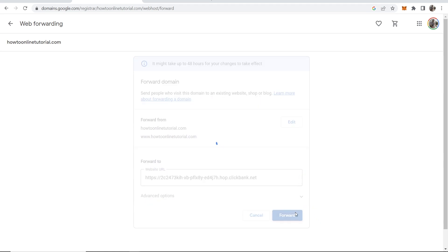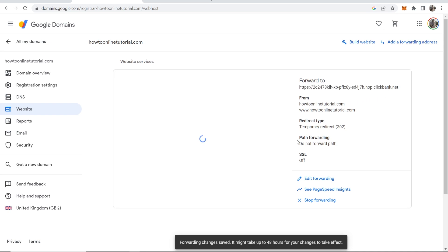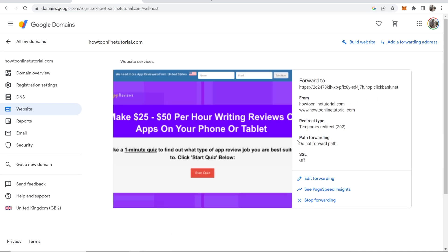Now you can go and click on forward and it's now going to forward to your affiliate offer. This can take up to 48 hours to be updated on all servers but let's just go ahead and check it out now.